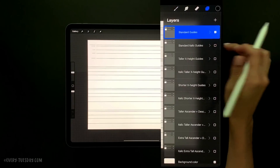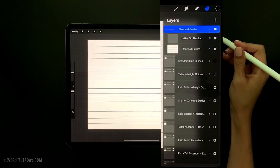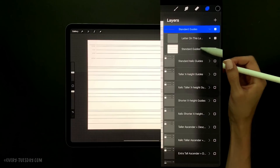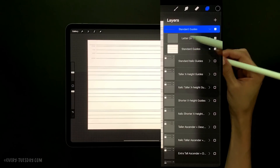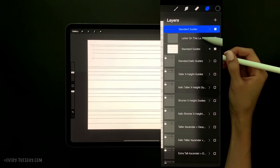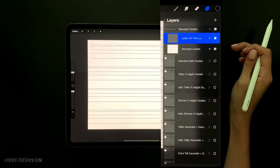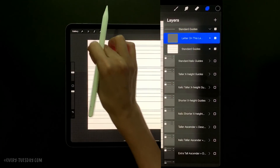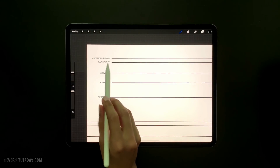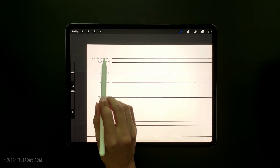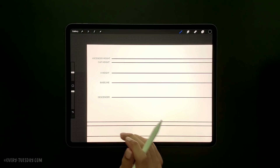Right here is your standard guide. Toggle it down and you can see you've got the guide layer and then another layer right above it called 'letter on this layer.' Tap on that — that's where you're going to put your lettering. These guides have a baseline, an x-height, a cap height, an ascender height, and a descender guide for all of your lettering.